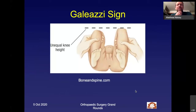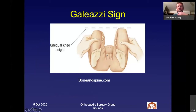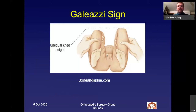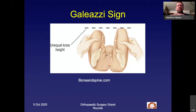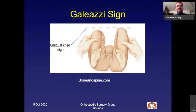The Galeazzi sign: make sure the pelvis is level by placing your hand over the top, putting your finger and thumb on the ASIS and using your own proprioception to confirm the pelvis is level. Then flex the knees and look to see if one knee is higher than the other. It's not that the femur is shorter on the affected side — it's that the femoral head is dislocated and no longer in the acetabulum, producing a relative shortening rather than a true shortening.